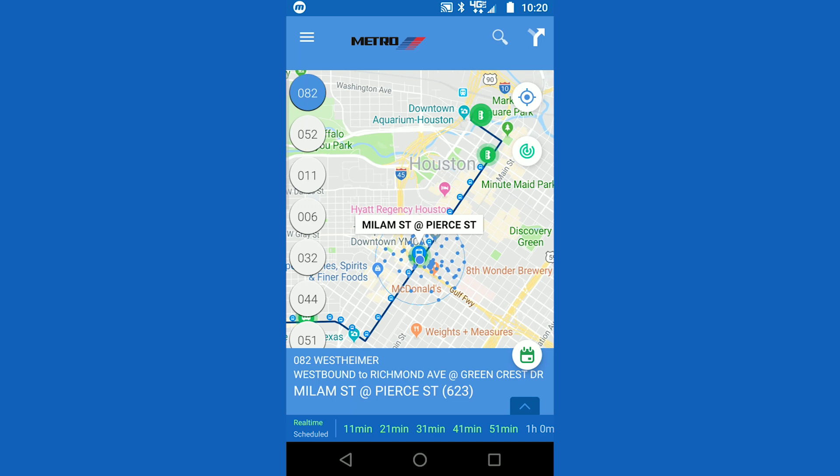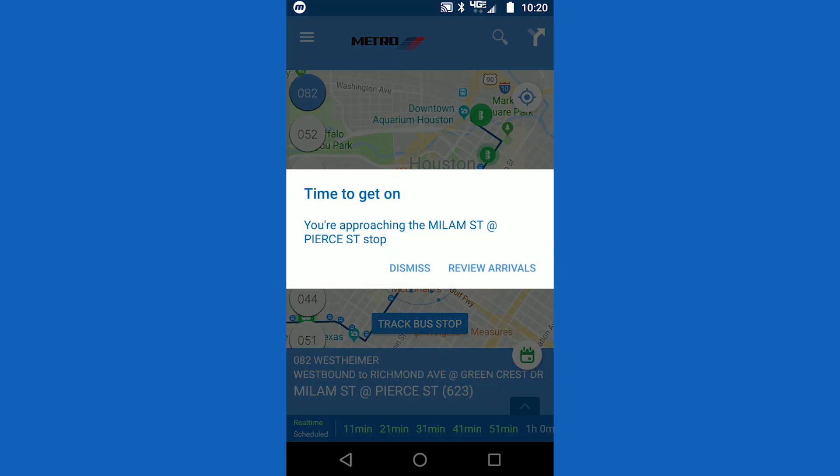When you are approximately one third of a block away from the stop, you will start to feel pulse vibrations. These vibrations will intensify the closer you walk to the stop. A notification and alarm vibration will occur when you have reached your stop.